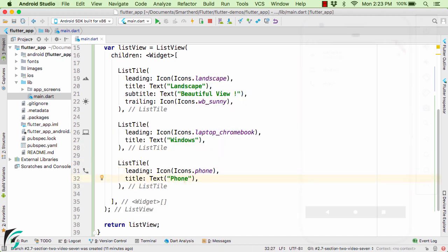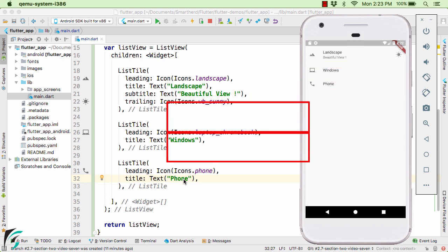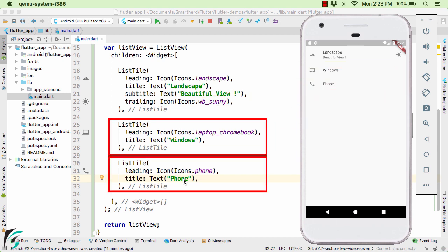And also let us define one more ListTile. Launch the application. So we have two more elements within our ListView which you can find here. Windows and phone.